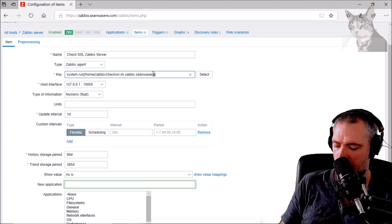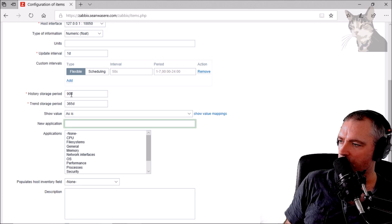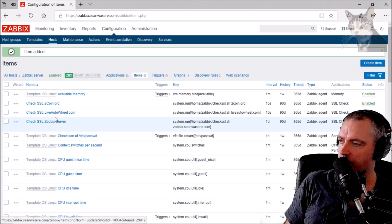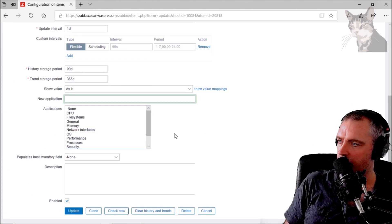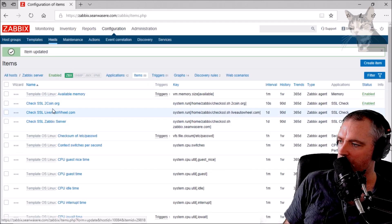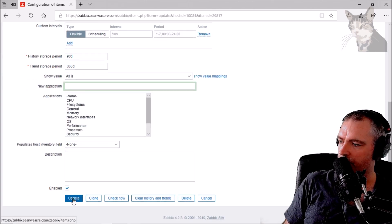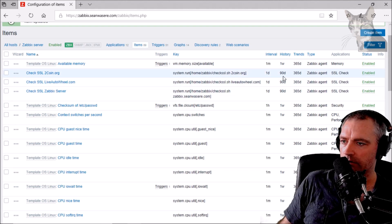I'm going to check the SSL certificate for my Zabbix server — that is zabbix.seanwazia.com. I'll keep the history for 90 days, put it in the SSL Check application, and add it. I'll also update twocoin.org to a 1-day interval, and set history to 90 days and trends to 365.